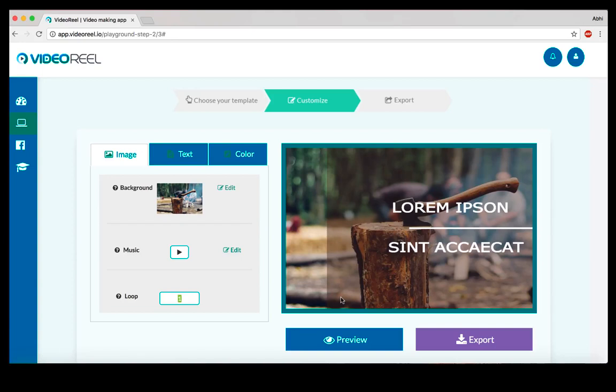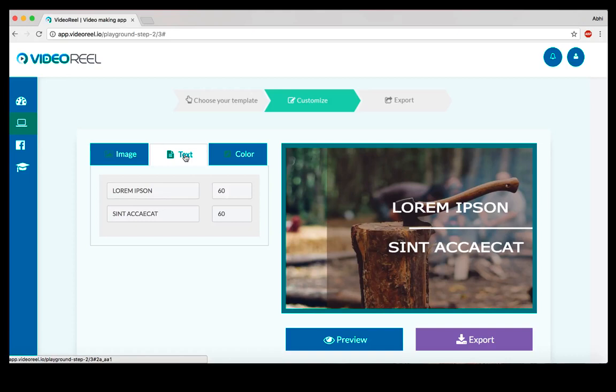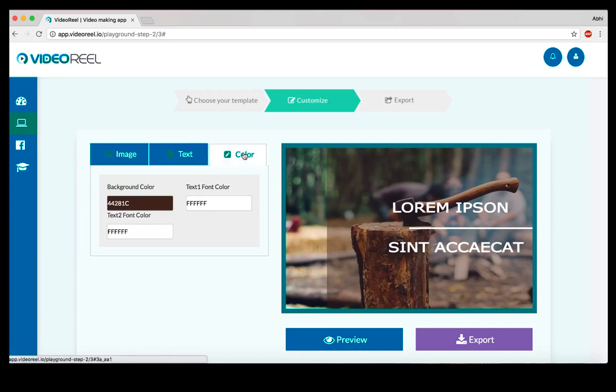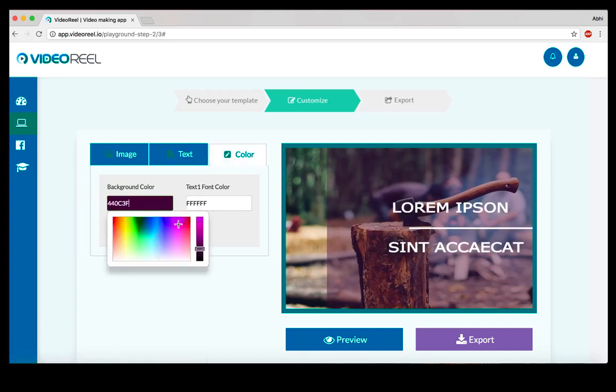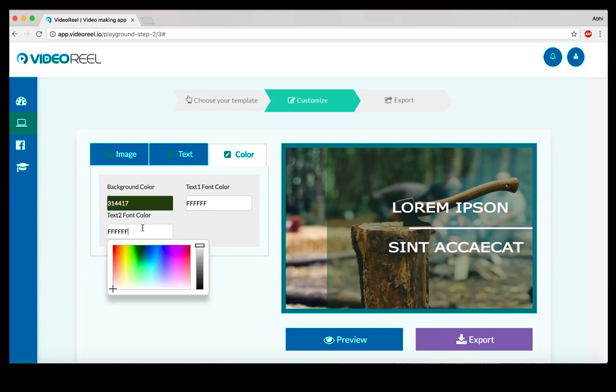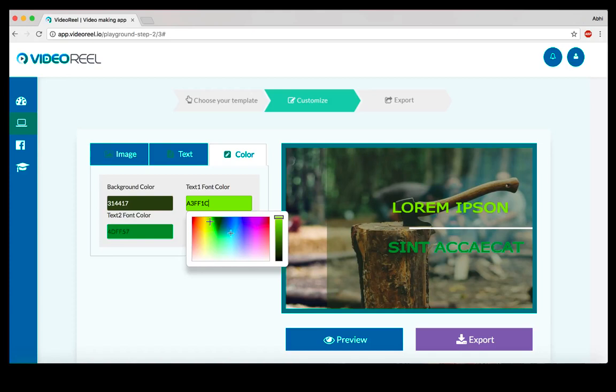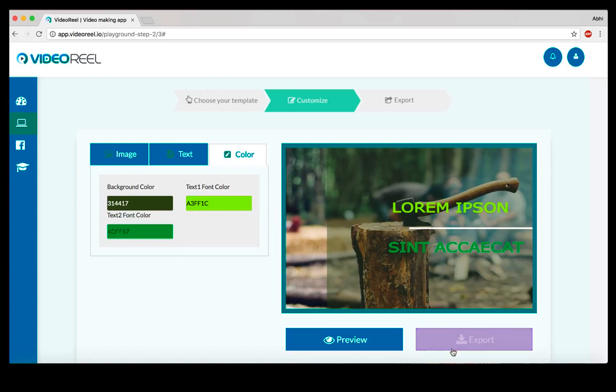If you don't want to use this for ads but for your announcements or on different social media as well, if you head over to the text part, you can see there are two text options here. You can edit them, you can change the colors, you can change the font size and everything.